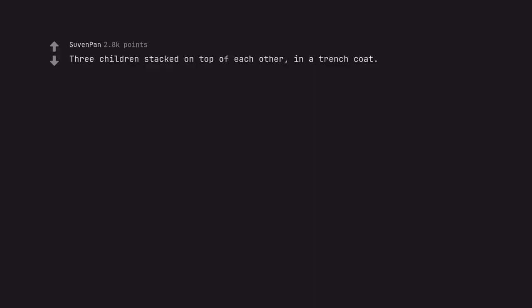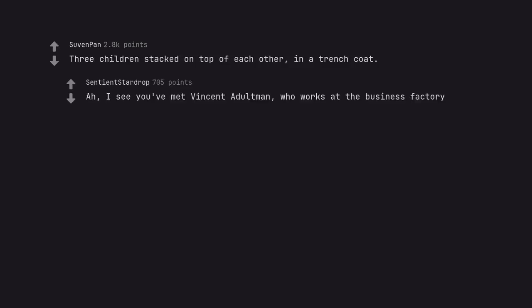Three children stacked on top of each other in a trench coat. Ah, I see you've met Vincent Adultman, who works at the business factory.